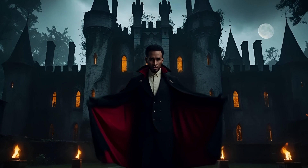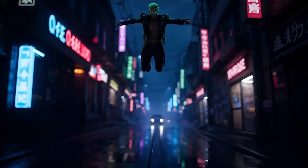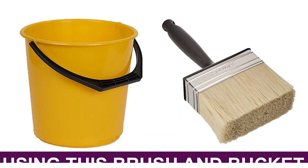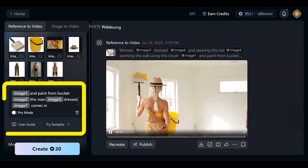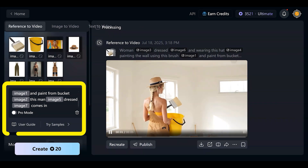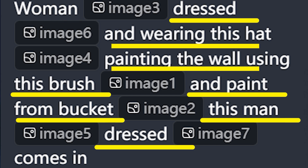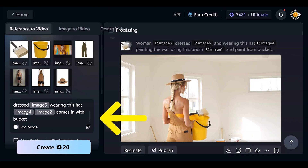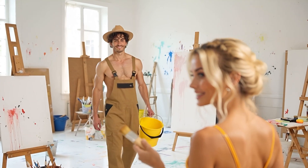How does it work — what's the logic behind reference to video? It's incredibly useful. We simply provide images — no need to explain who or what we want to see. We can use up to seven images. For example: a woman in this dress and hat, using this brush and bucket, is painting the wall when a man dressed in this outfit enters the scene. After that, we just describe what we want to create based on everything in our images. We can insert our prompt before the first image, between the images, and after the last one. We can also rearrange the order of the images within the prompt.